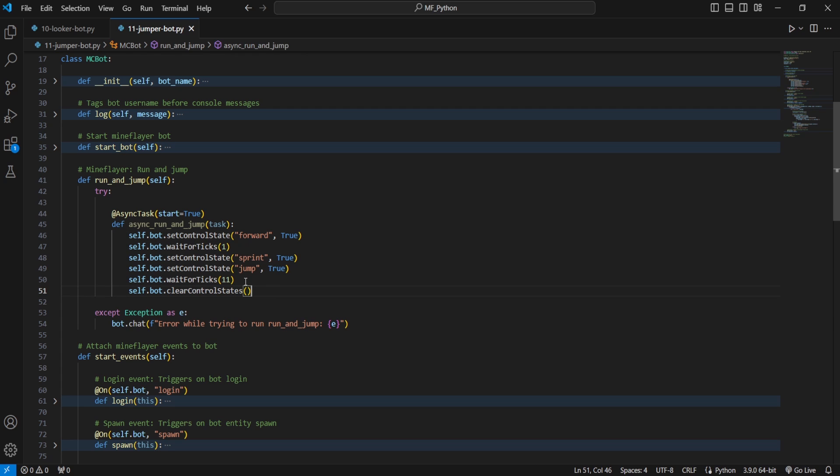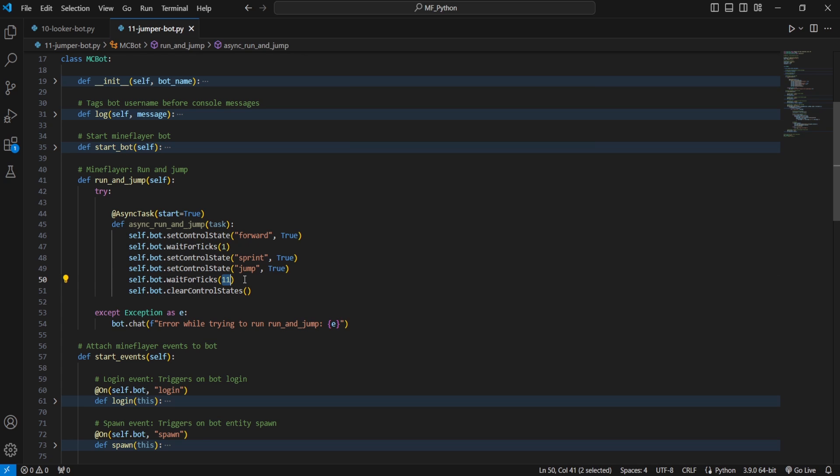Now you could do this using some sort of time.sleep function, but generally this is considered bad practice because although a Minecraft tick is supposed to be 50 milliseconds, this isn't always the case. So we instead use MindFlayer's bot.wait4ticks. And then the number you put in here is the amount of Minecraft ticks to wait, which represents intervals of 50 milliseconds. So if you put one, it'll wait exactly 50 milliseconds-ish of in-game time.